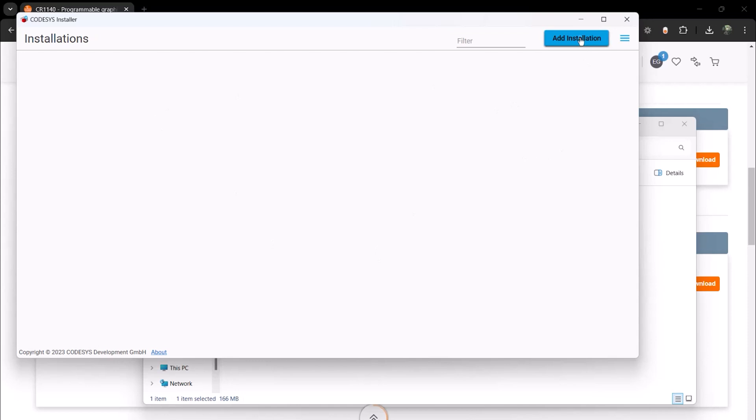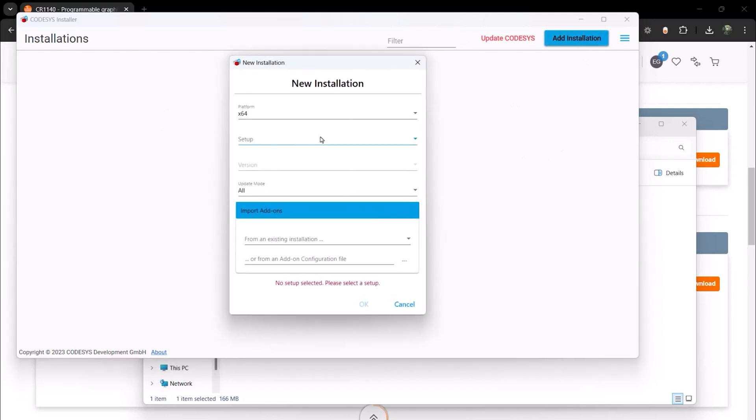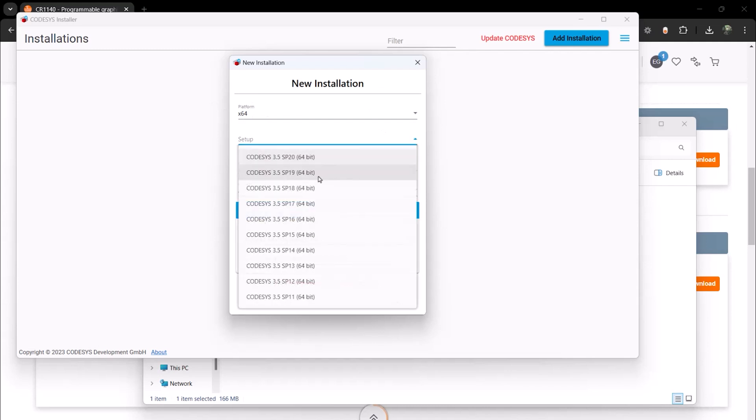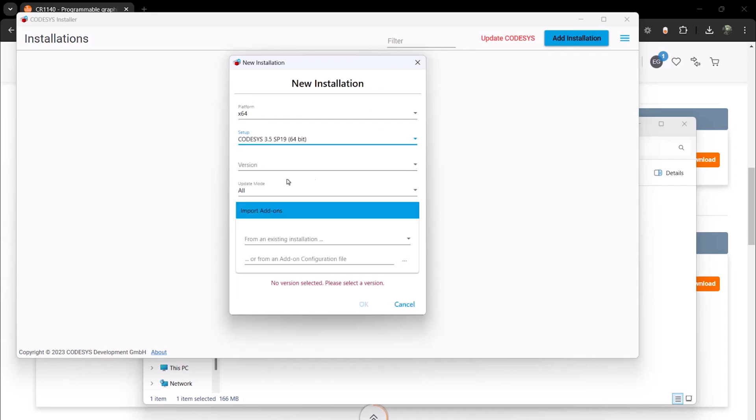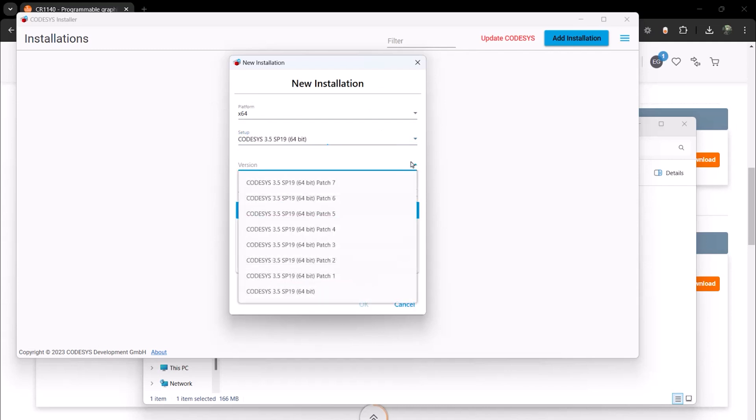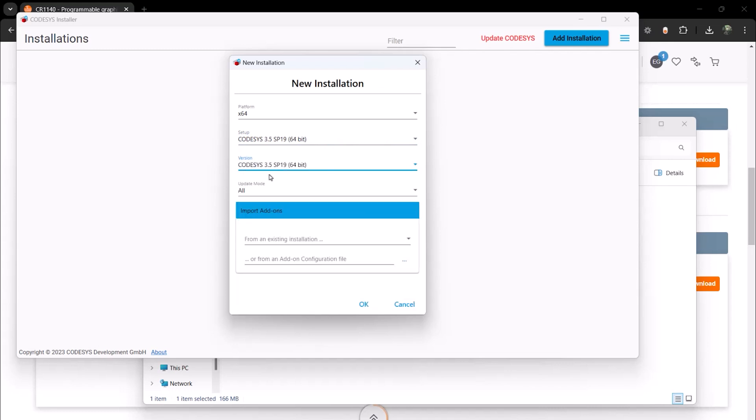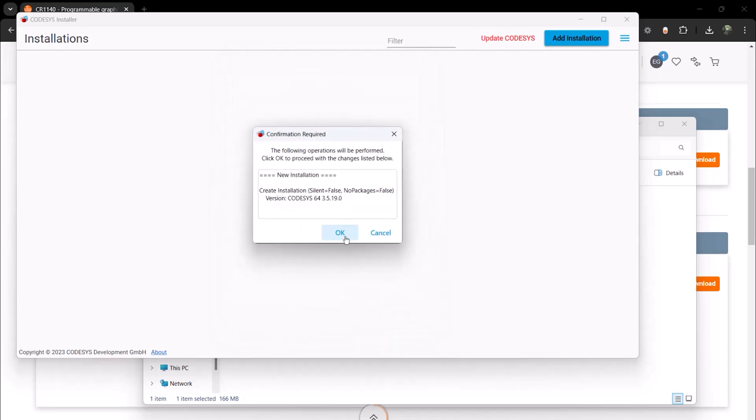So now we will click Add Installation inside of the installer program. Under Platform, I will select 64-bit, and under Setup, I will select SP19. For Version, I will select the Base or Version 0, because that is what was recommended from the website for our CR1140, and click OK.